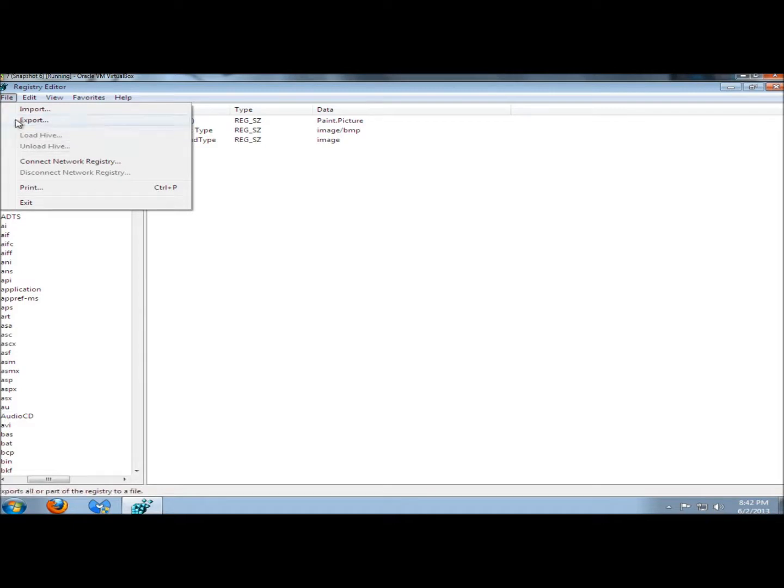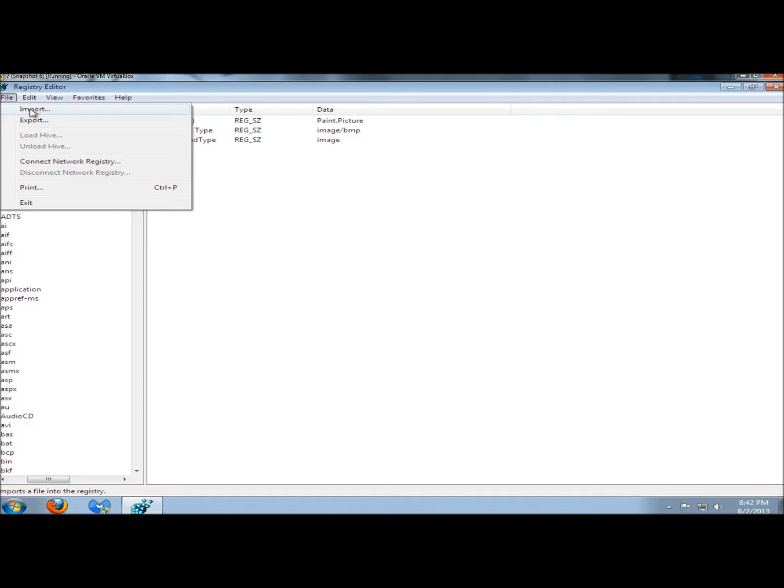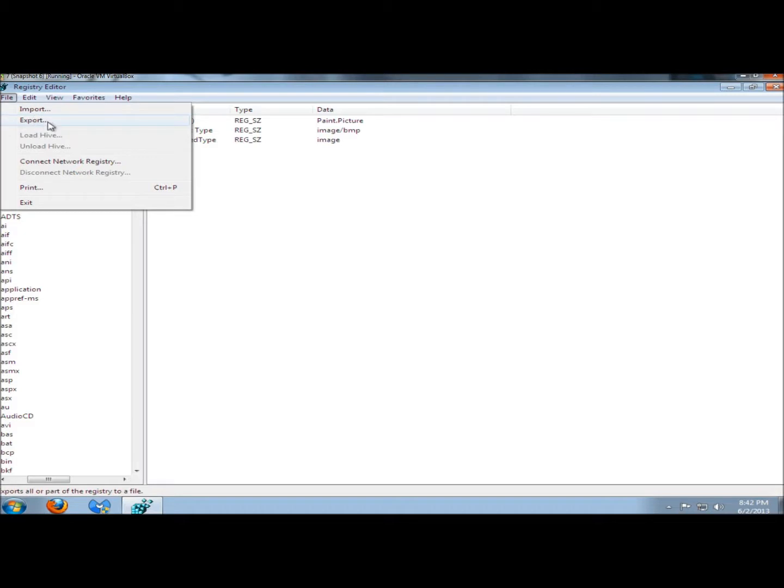Save the backup to a location that's easy to find later. If something did go wrong, you could always restore from the backup. To do that, you would go to Import and follow the wizard. I have a video on how to backup and restore the registry. If you have any problems here, I would check that video out.